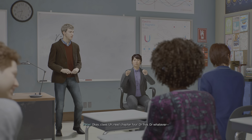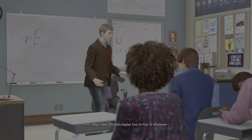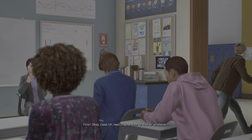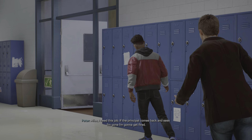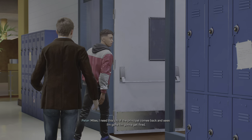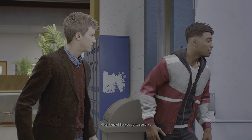Okay, class. Read chapter four, or five, or whatever. Miles, I need this job. If the principal comes back and sees I'm gone, I'm gonna get fired. I know, but you gotta see this.